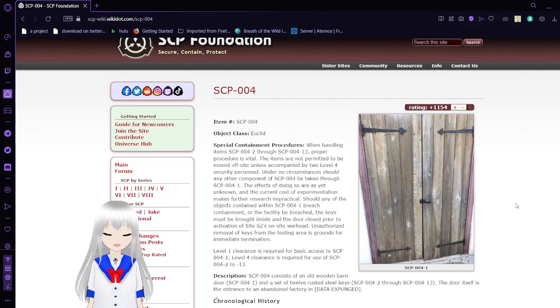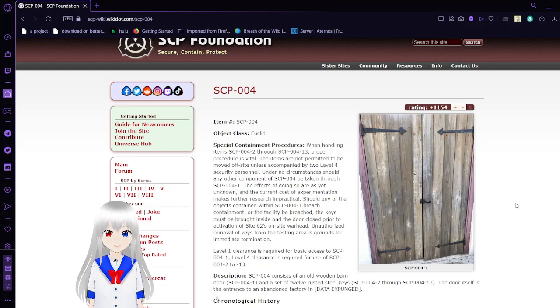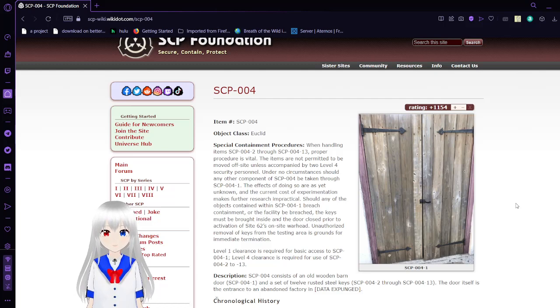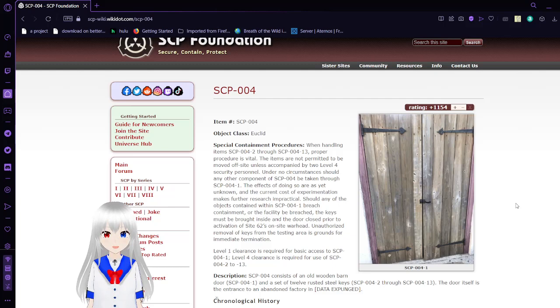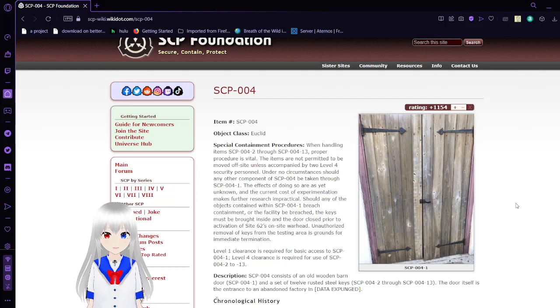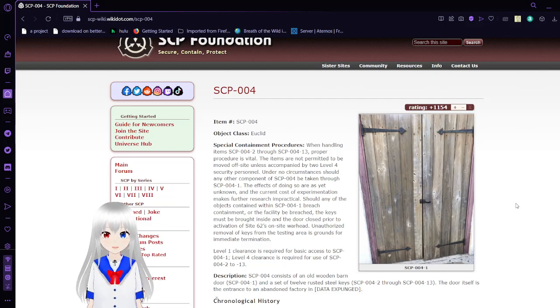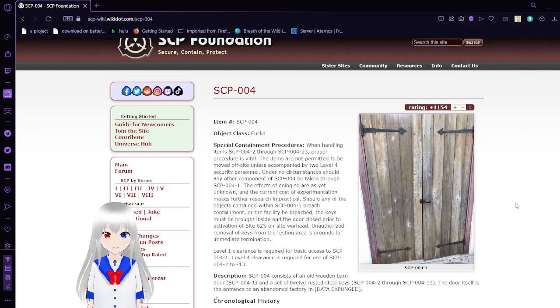Item number SCP-004. Object Class Euclid. Special Containment Procedures: When handling items SCP-004-2 through SCP-004-13, proper procedure is vital. These items are not permitted to be moved off-site unless accompanied by two Level 4 security personnel. Under no circumstances should any other component of SCP-004 be taken through SCP-004-1.